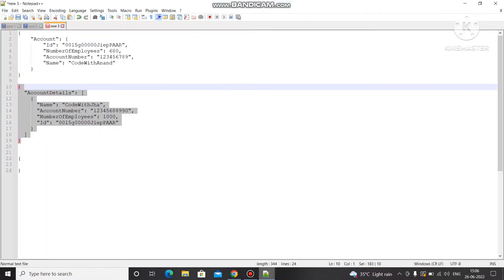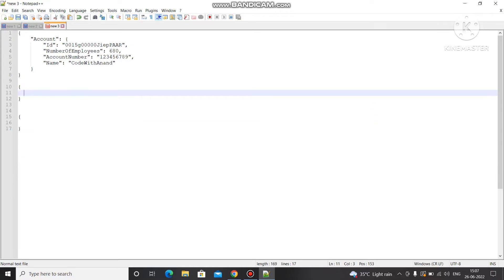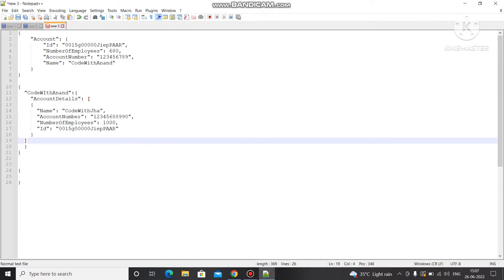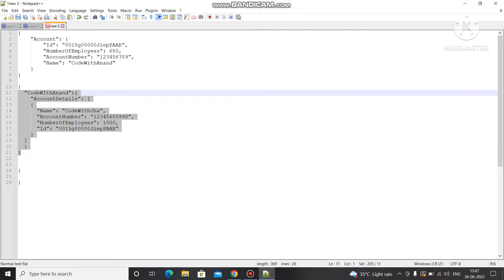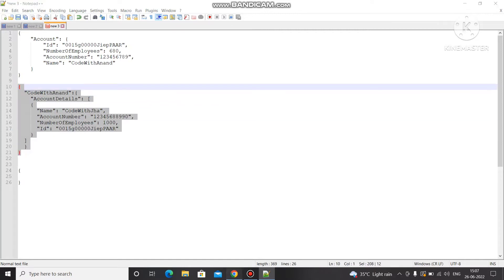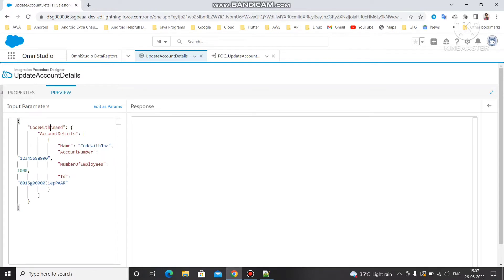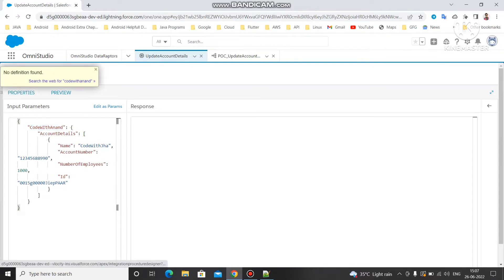Let me create one more node so I can pass the node name as well. The node name I'll give as 'code with Anand'. Now let's try passing this data under the preview — go to preview, paste it, edit as JSON and use Control+V. You have to pass this node value under the JSON input path.